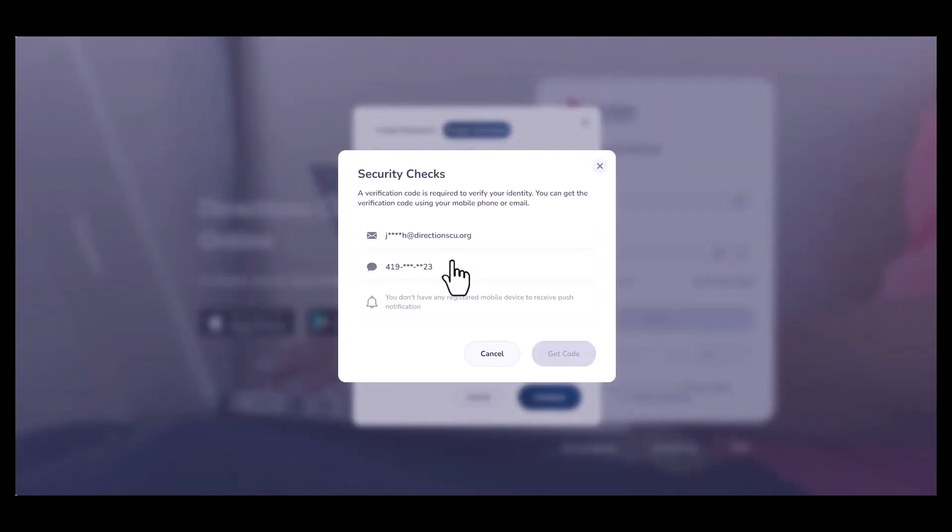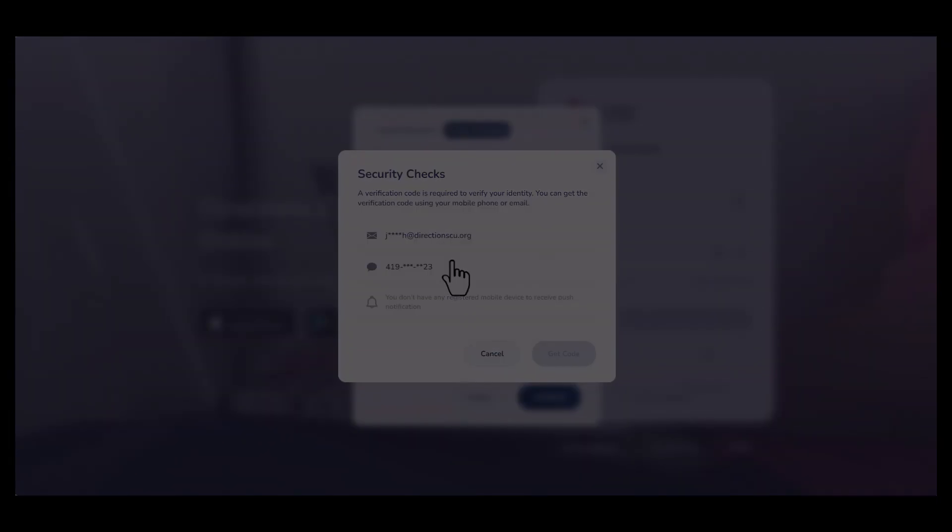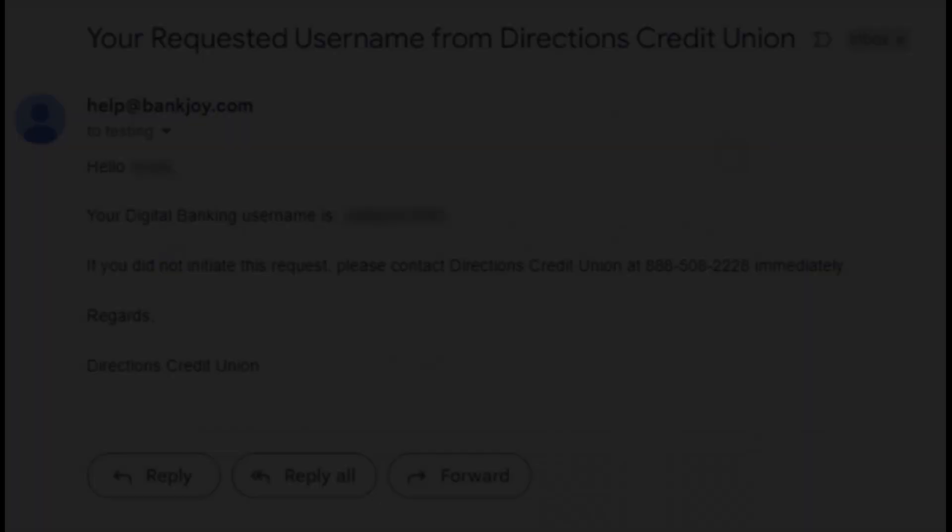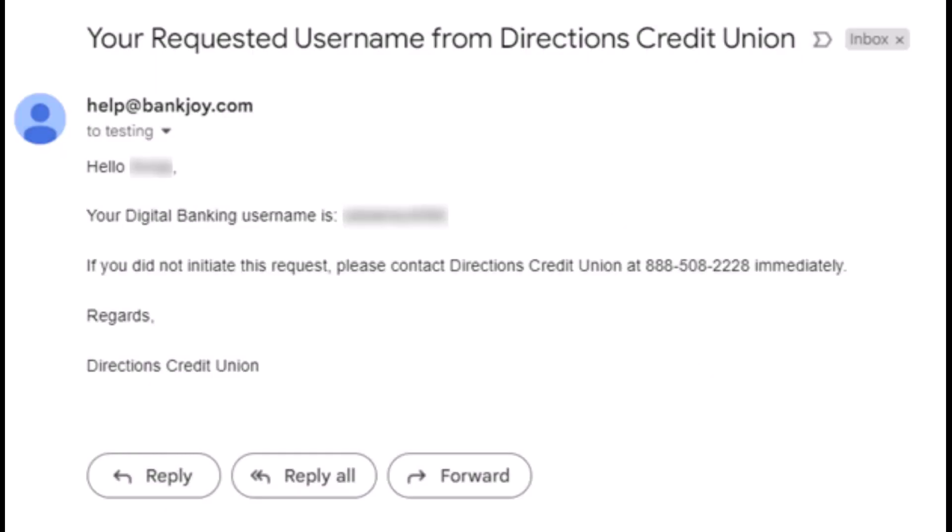It will then ask to send you an MFA code to your cell phone or email you have on file. Once you submit a verification code, a success message will pop up on your screen and you will receive an email with your username.